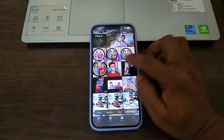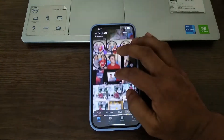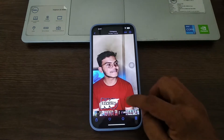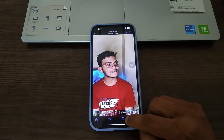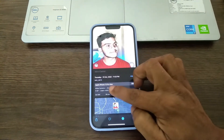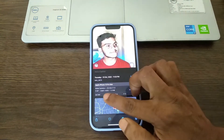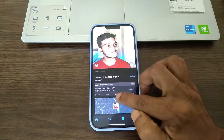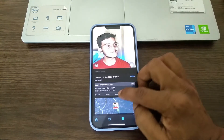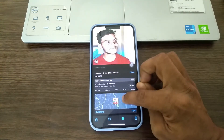First of all, open Photos on your iPhone and select any photo like this. Here is the eye button — click on it. As you can see, there is lots of information about this picture: shutter speed, ISO, aperture, and also the location where this photo was taken.